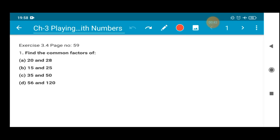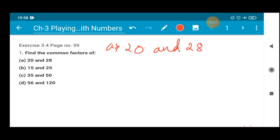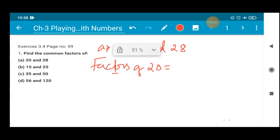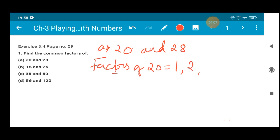So let's do it without wasting any time. Number A is 20 and 28. We have to first write the factors of 20. What will be the factors of 20? The factors of 20 starting from 1. Then the second number will be 2 — 2 times 10 is 20. Then 3 cannot divide 20.